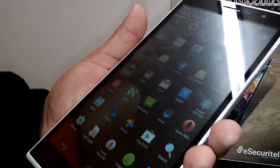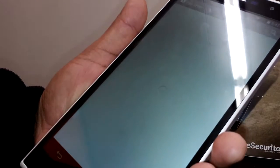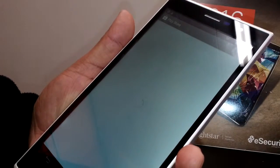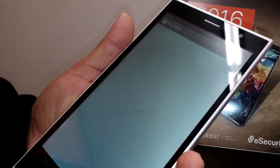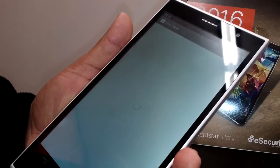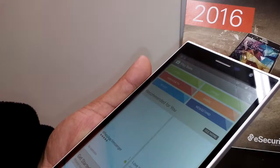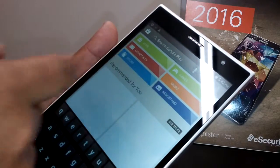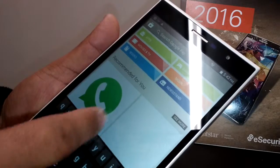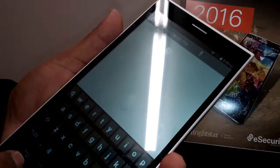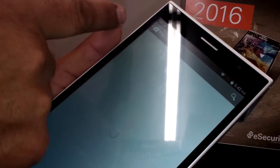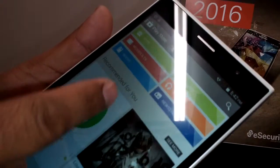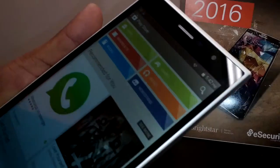Now let's go to Google Play. In order to download applications you need to be registered on Google Play. It's automatically registered with your new Google account, so you can start downloading applications like Facebook, WhatsApp, YouTube, games, and music.